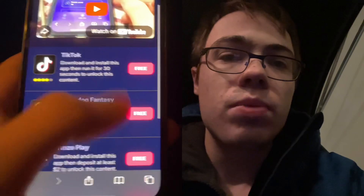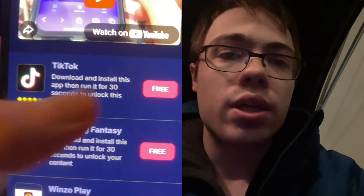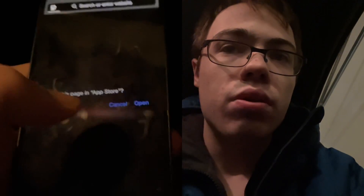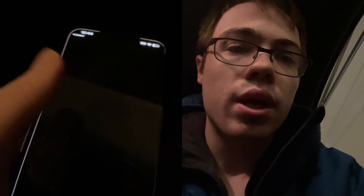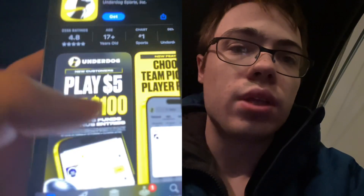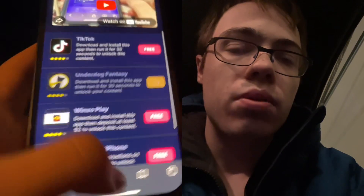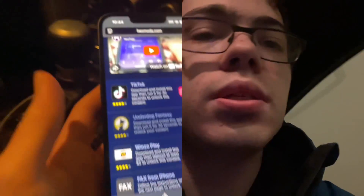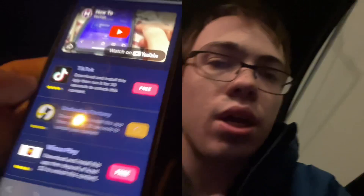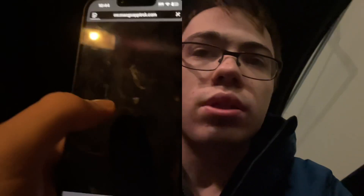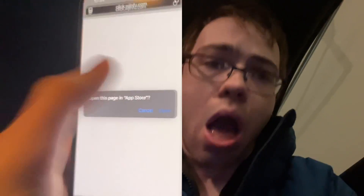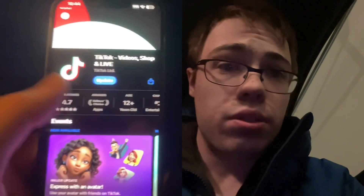It doesn't have to be the same ones as me, but you can see like TikTok — it just says download and run for 30 seconds. Underdog just says download and run for 30 seconds. So you just want to download two of the apps and then you will have the SMAPI on your device. So yeah, it's super weird, but this actually works. As you can see, we have TikTok, which is download and run for 30 seconds as well.